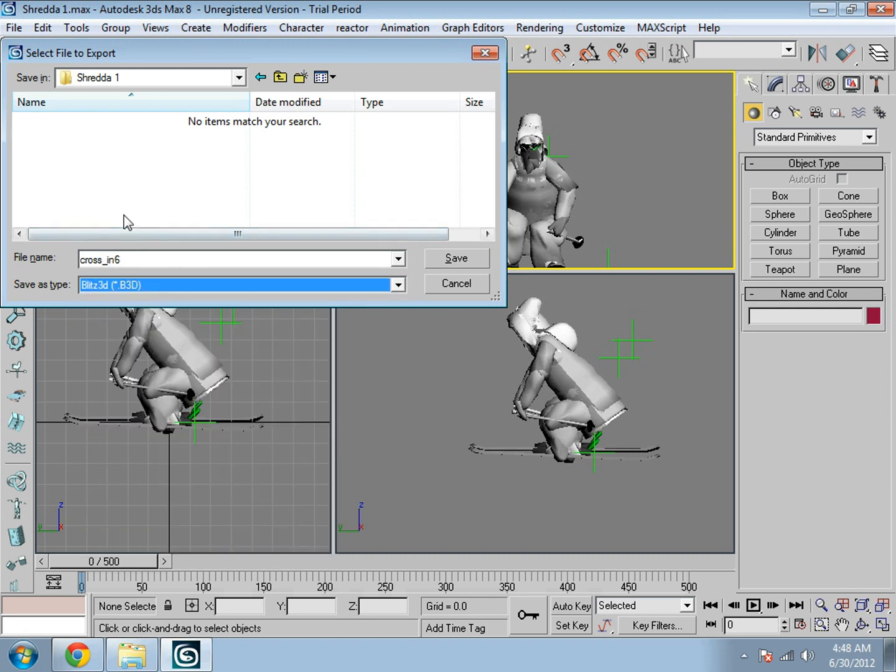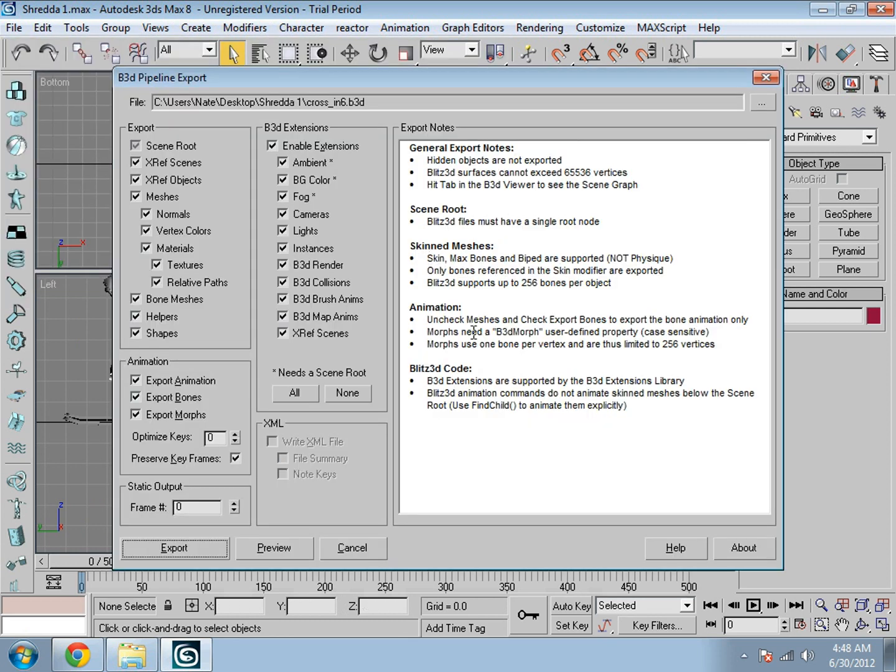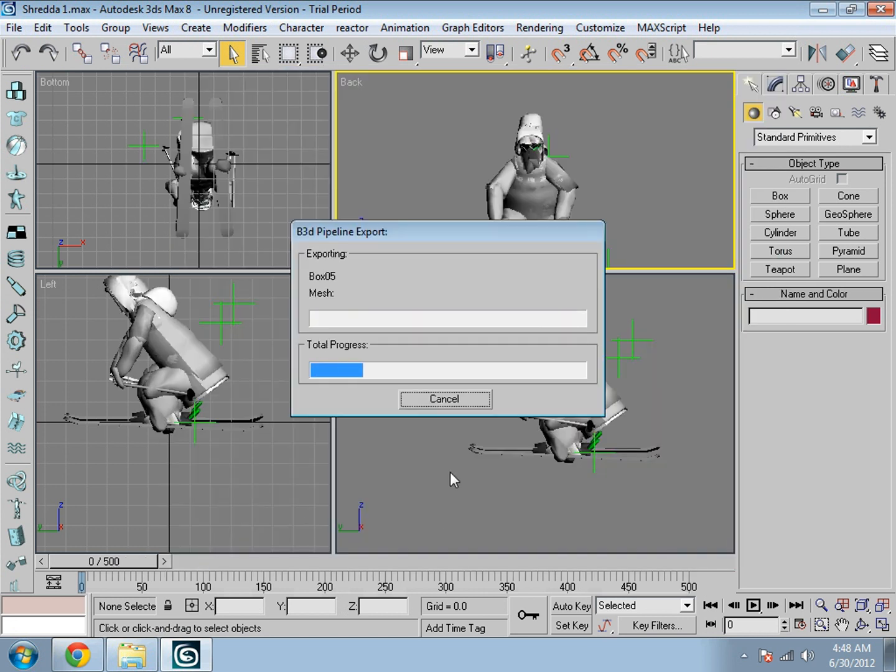And save as Blitz 3D file. Make sure you're exporting, not saving. And make sure every check mark is checked. Mine were like that, so then just check them out and export.